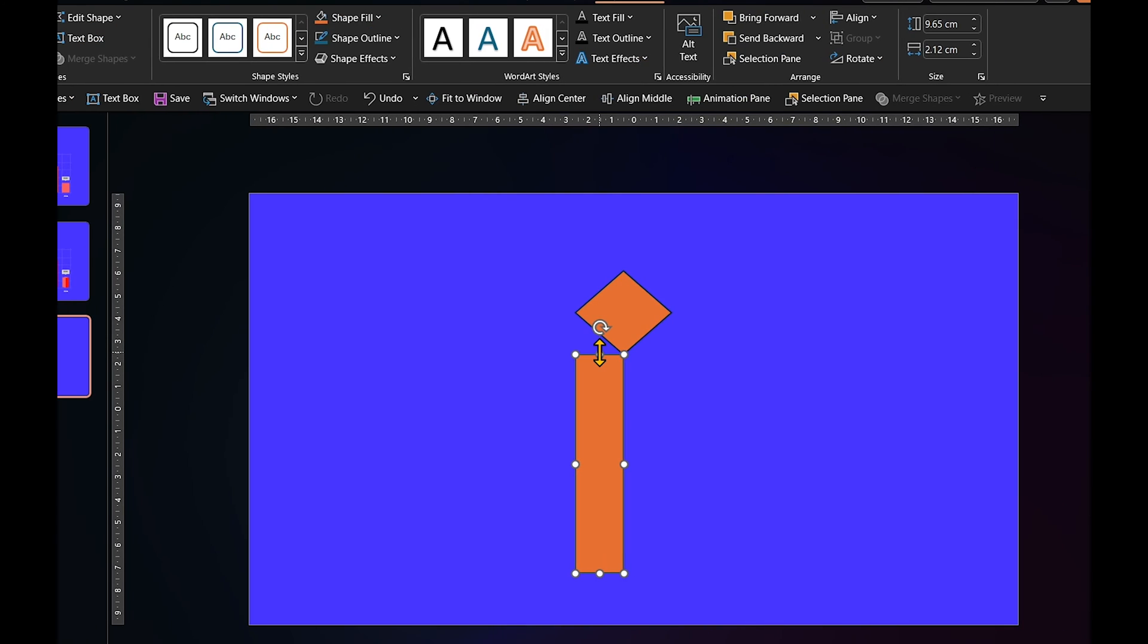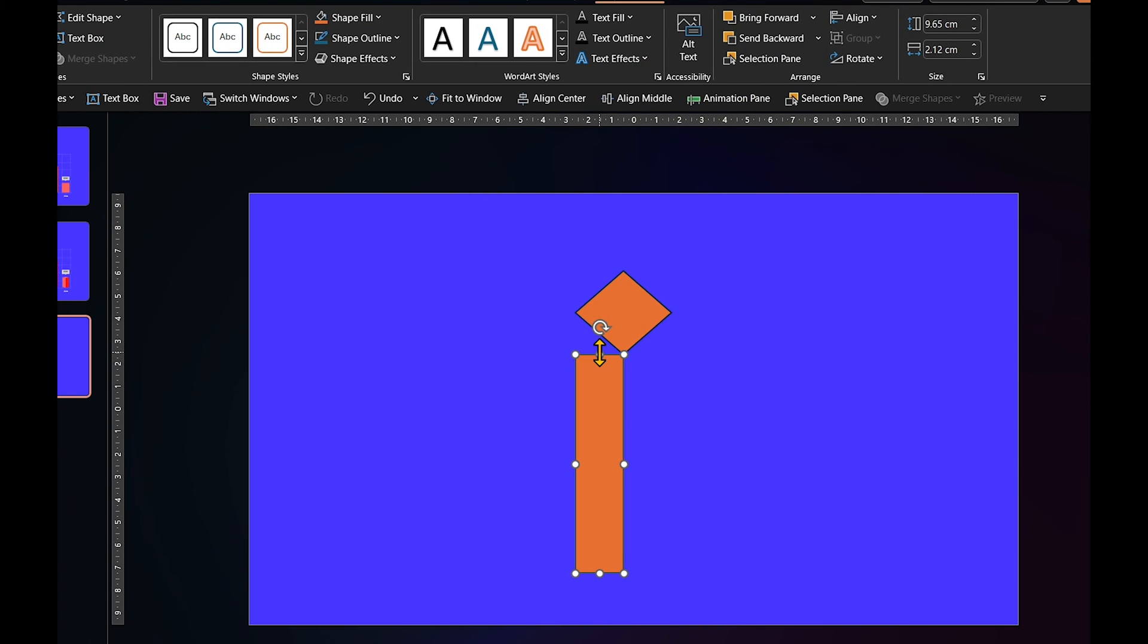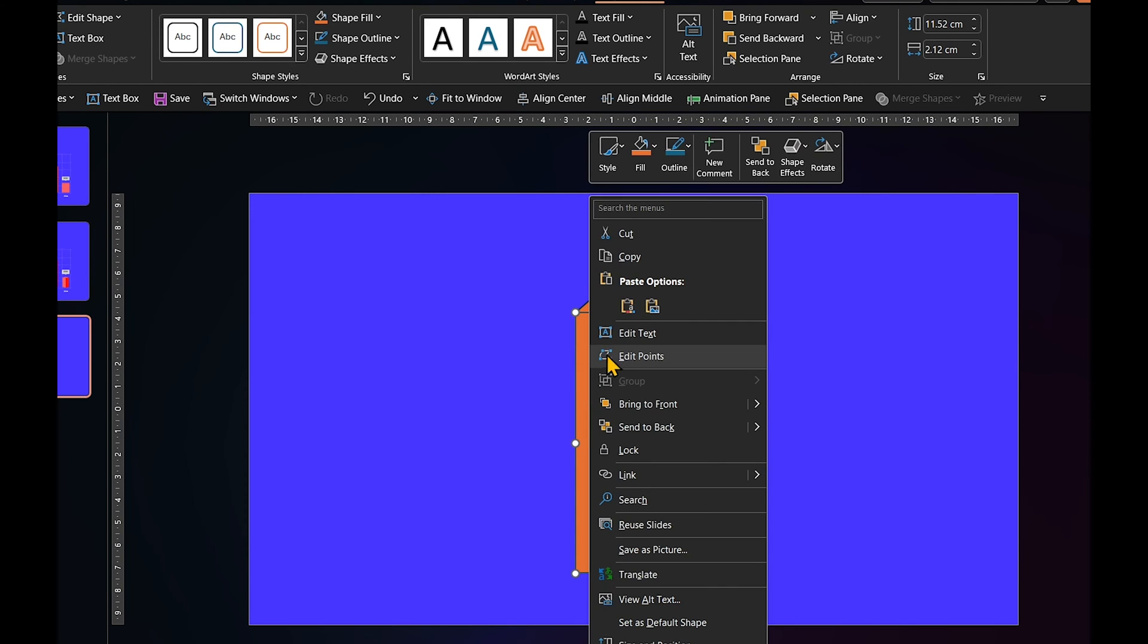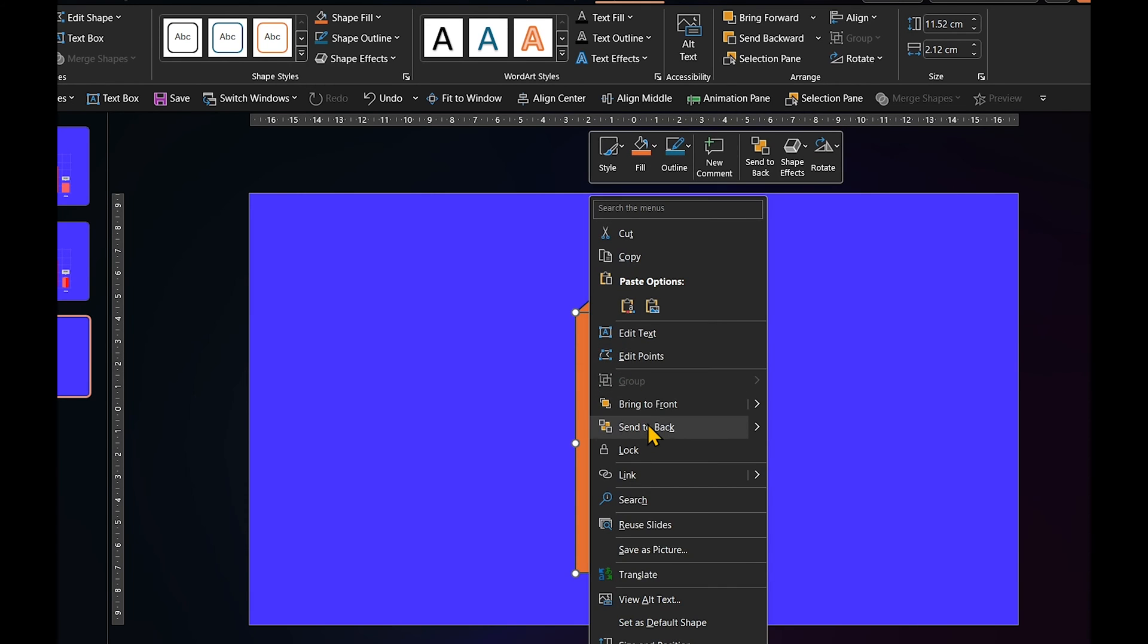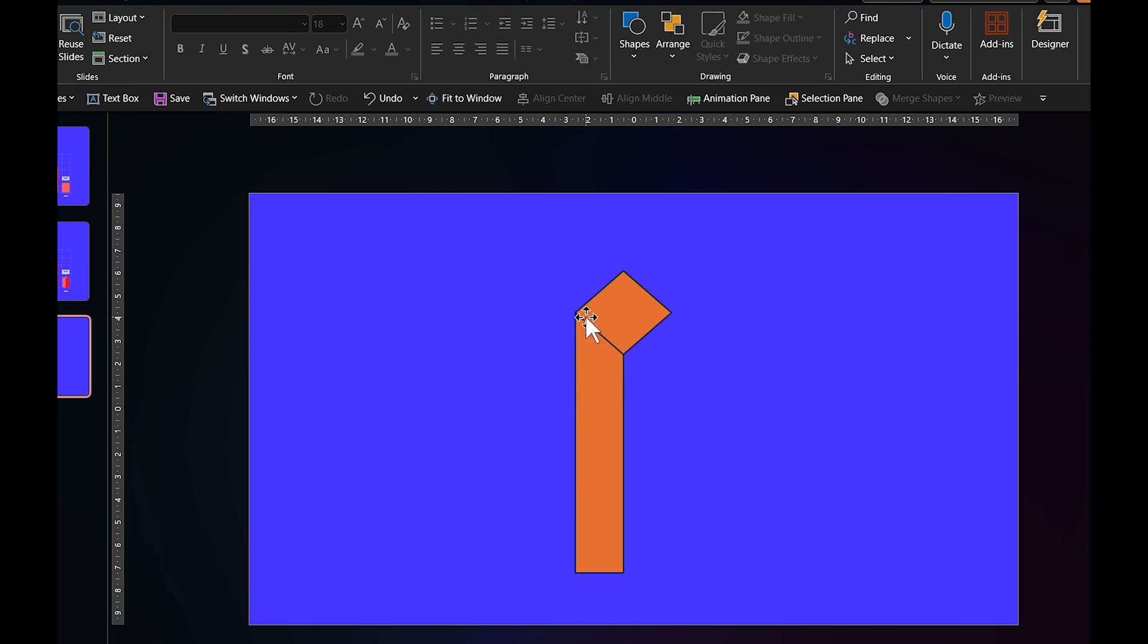If done correctly, then as you increase the height of the rectangle, it should fit perfectly with the tip of the diamond. And when you send it to back, like a puzzle, it starts coming together.